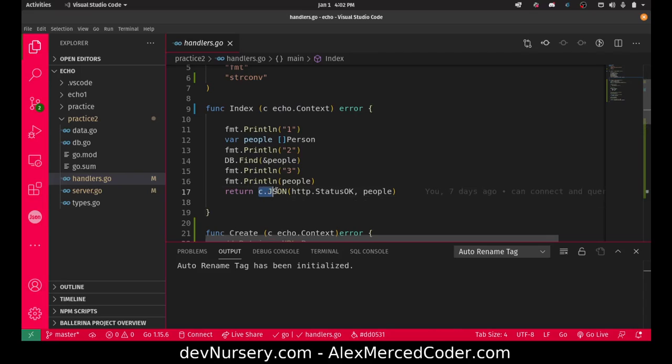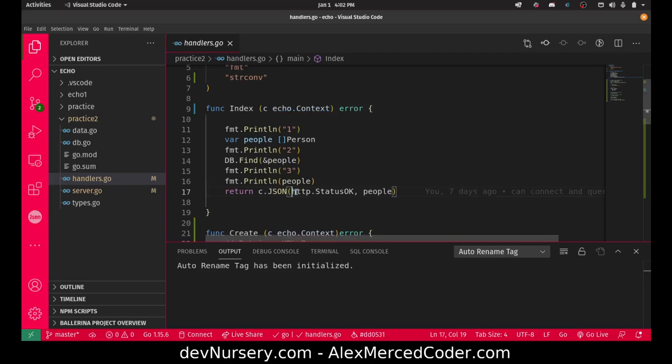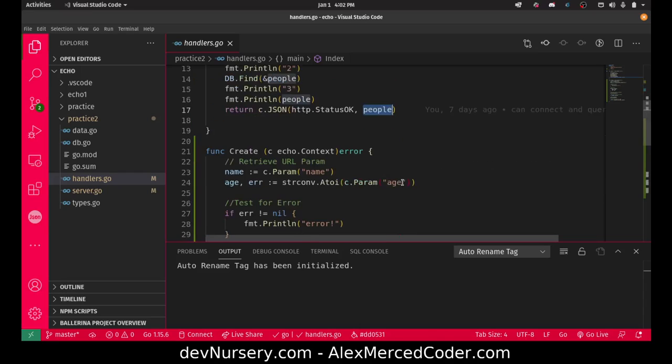Then here we return. We use the JSON function in the handler's context, because every handler has a context object and everything's inside the context. We have to pass in an HTTP status and the data where something back as JSON. That's how that works.